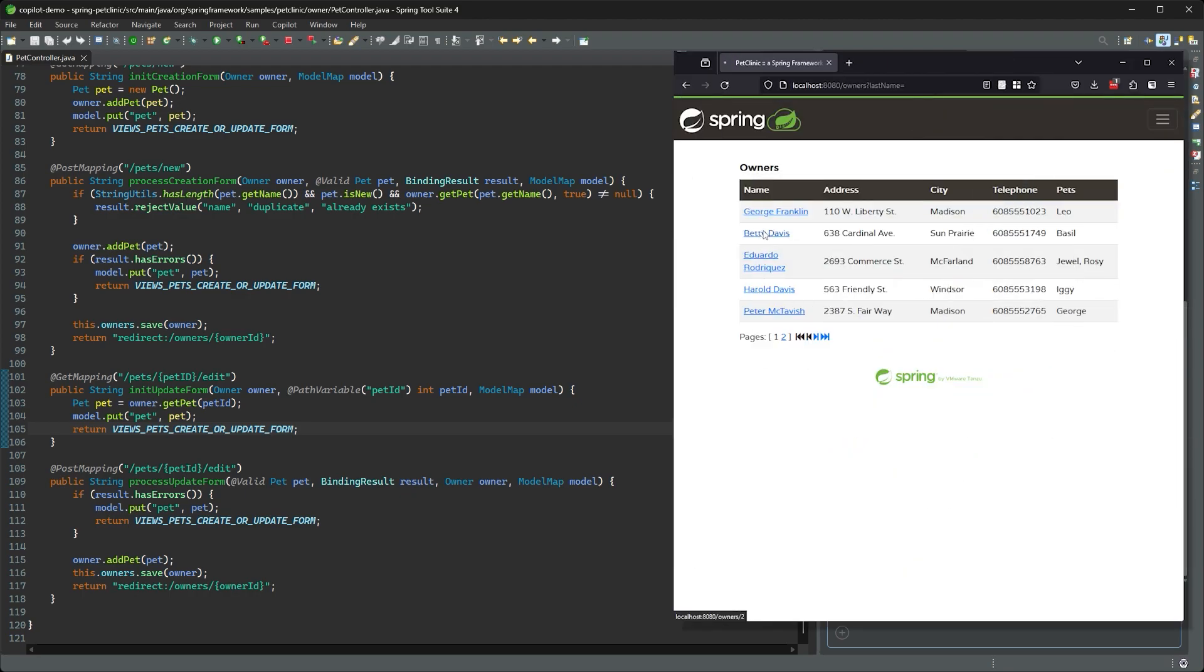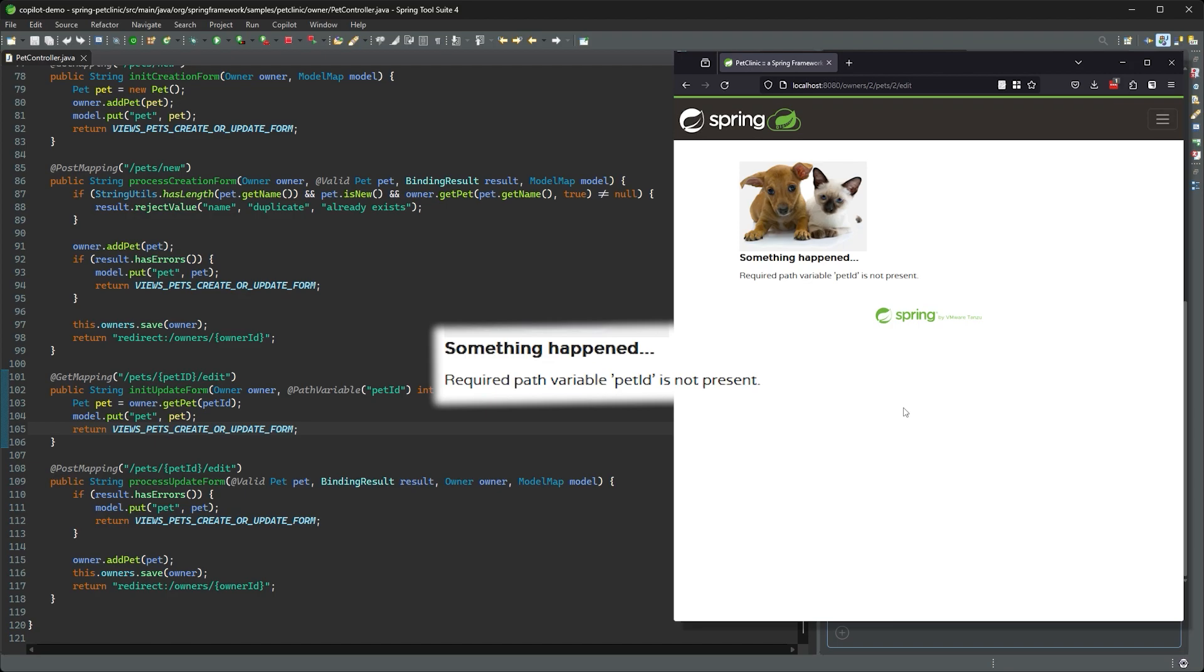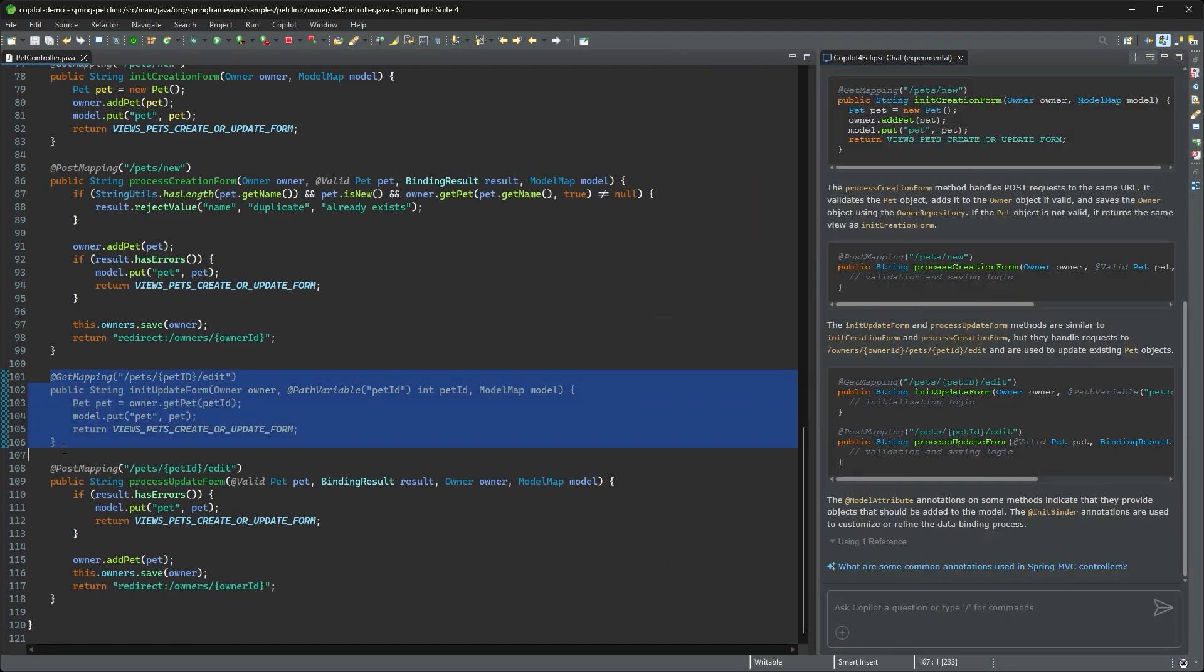In the running app, if I try to edit a pet, it doesn't work. I can't make sense of this error message, I'm just a video guy.